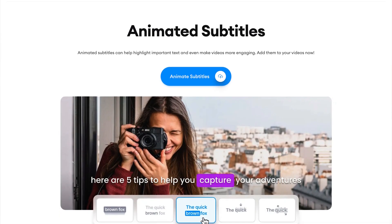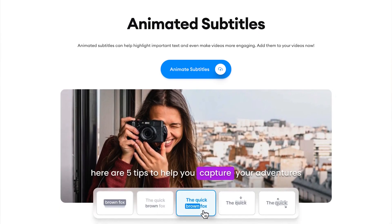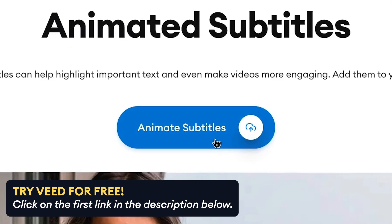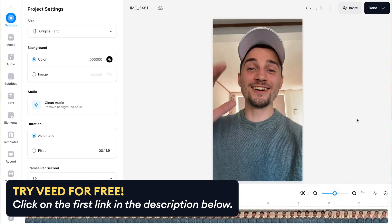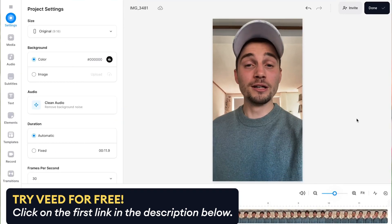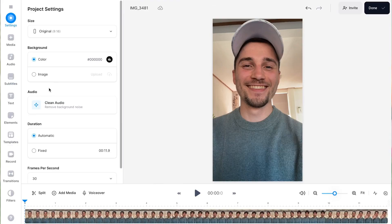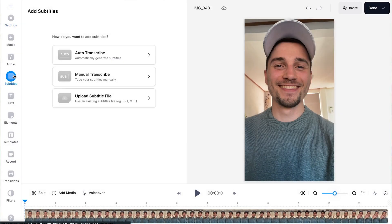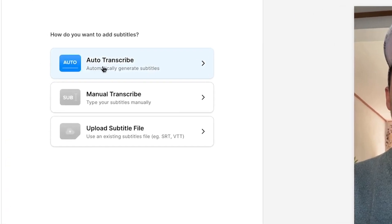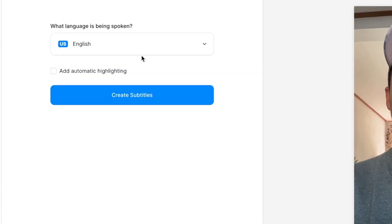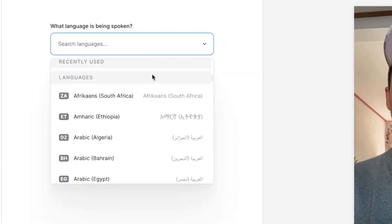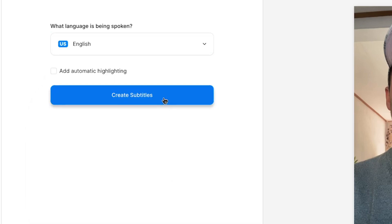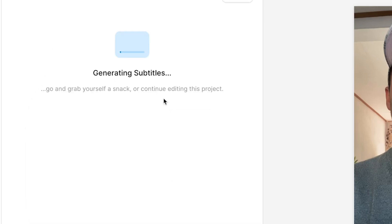To get started, we'll be heading over to Veed's Simple Online Video Editor, in which we can instantly get started and import our video. First, let's auto-generate our subtitles. In the sidebar menu, head over to Subtitles and select the Auto Transcribe option. Then, choose the language spoken in the video and click on Create Subtitles to auto-generate your captions using AI.